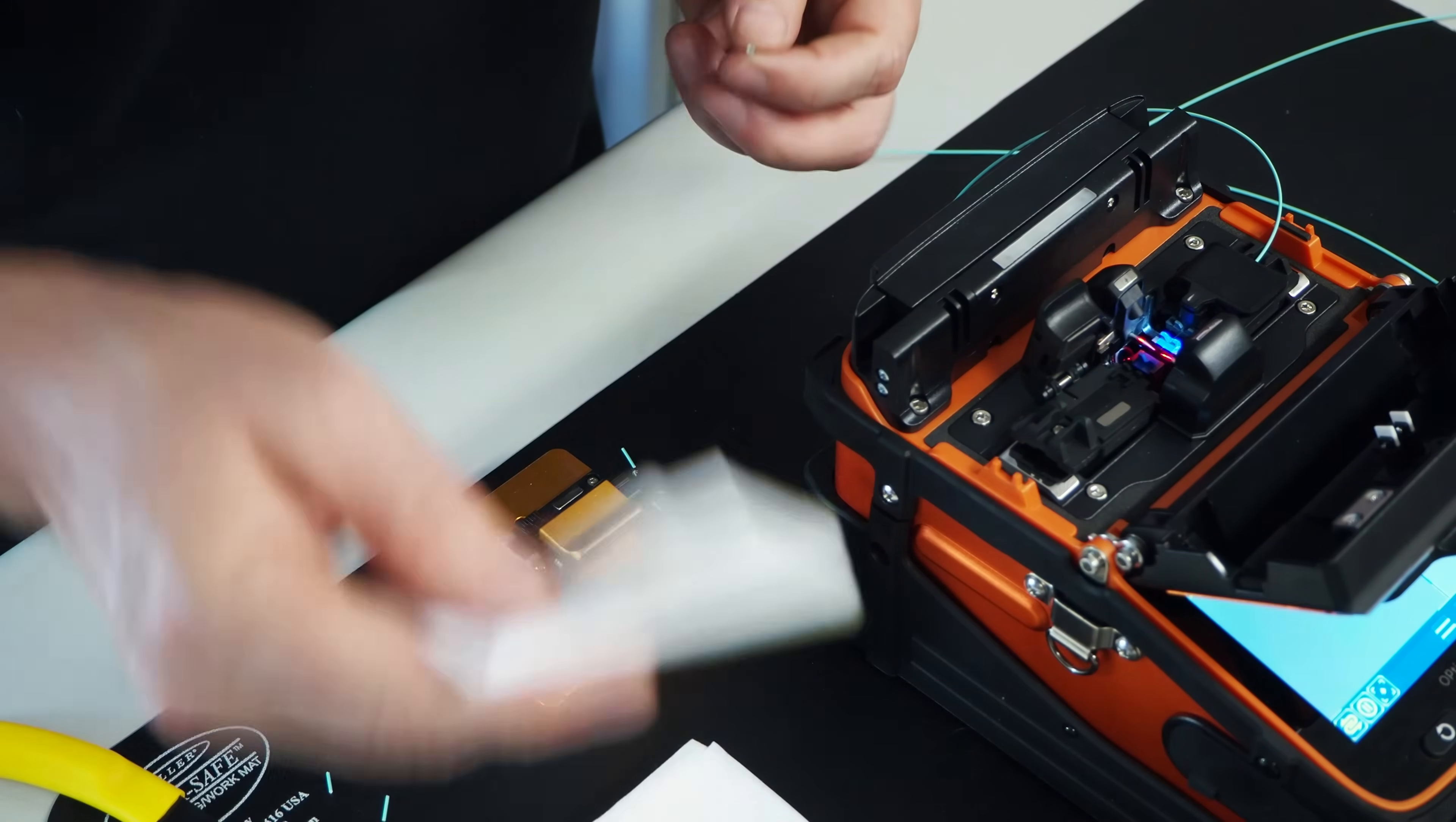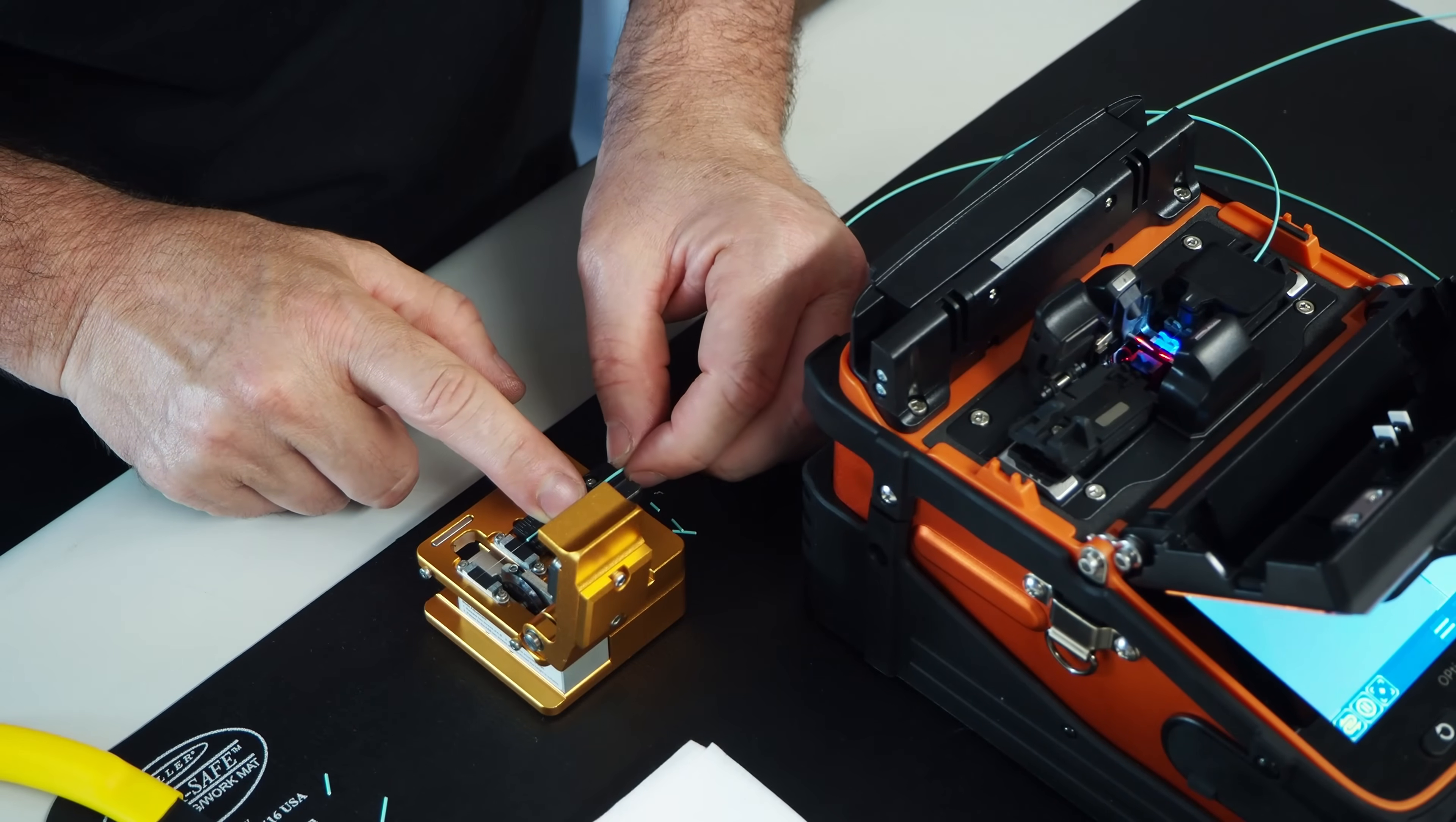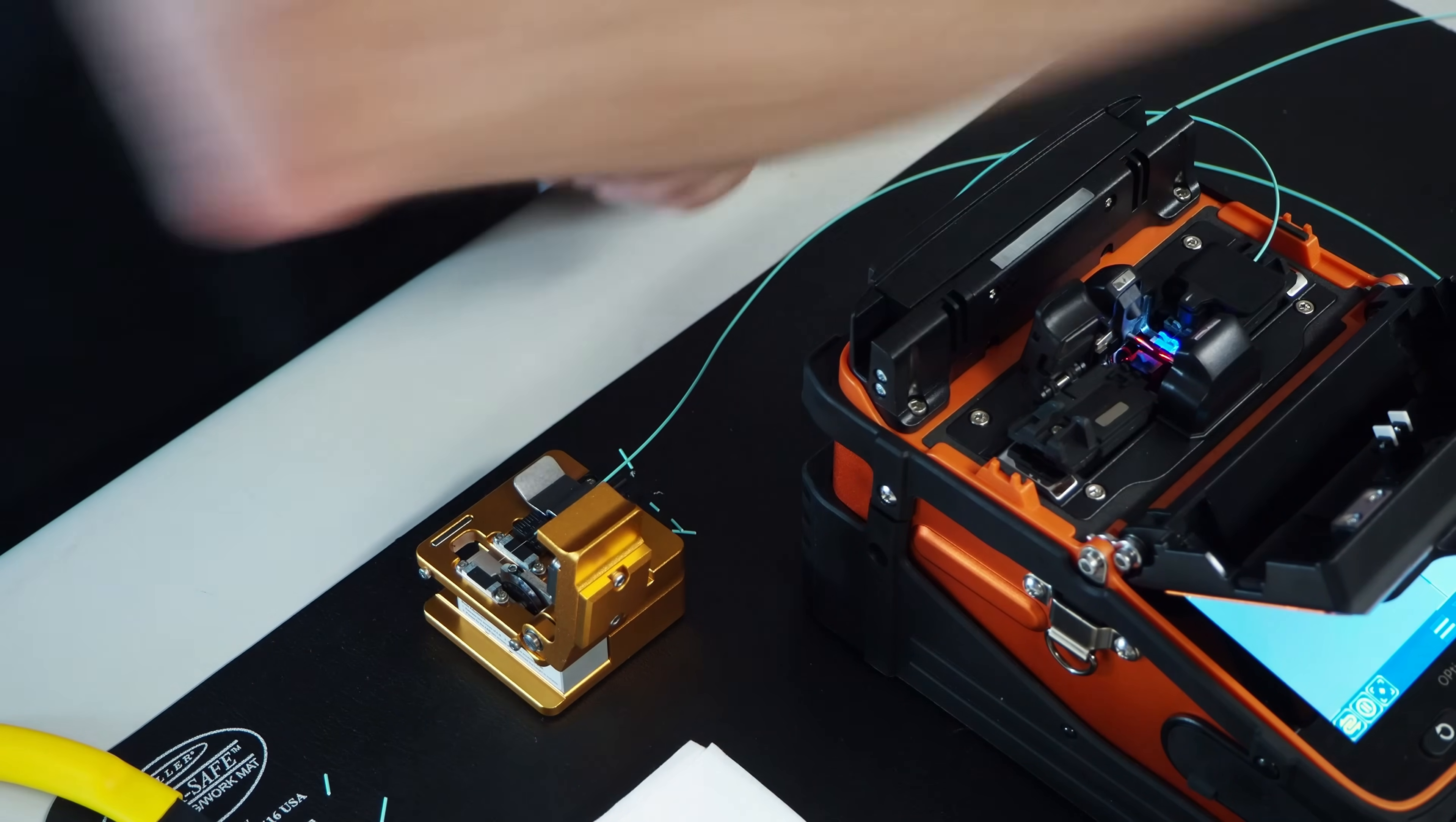Alcohol. Clean the fiber. Now I cleave. Discard my fiber shard in the trash can.